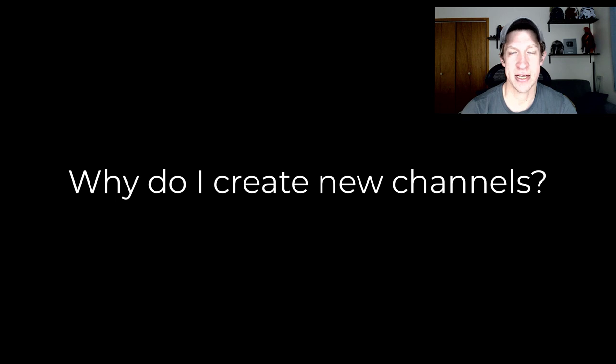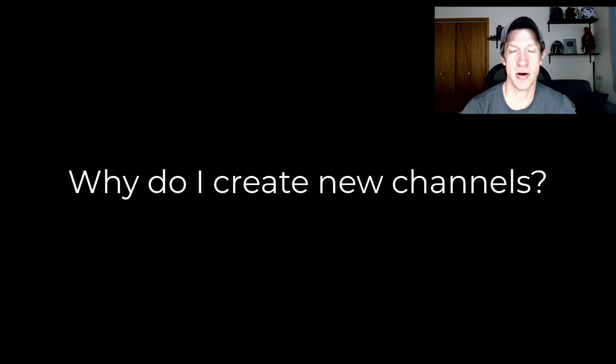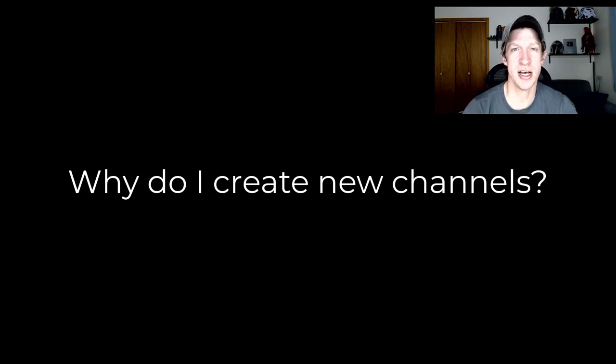I create new channels because I want to continue pushing myself and learning new things. That's going to help me not only on this channel, but on all my other channels as well. It's also going to help me grow as a 3D modeler. When I branch out into new software, it means I want to add something new to my toolbox.